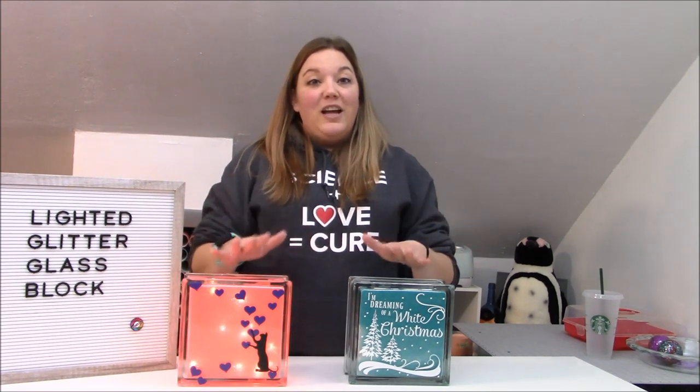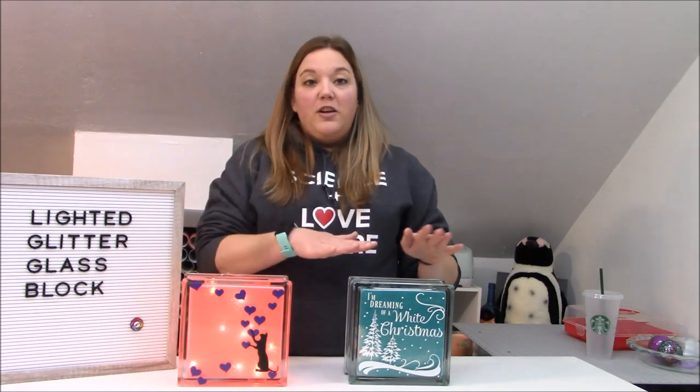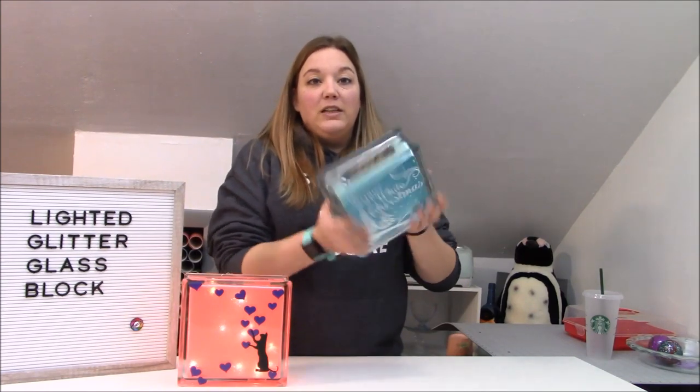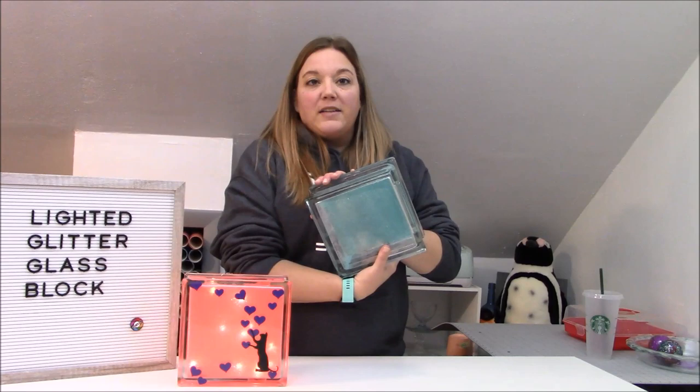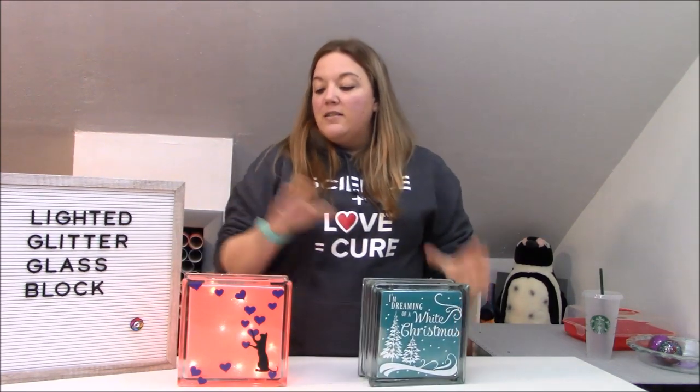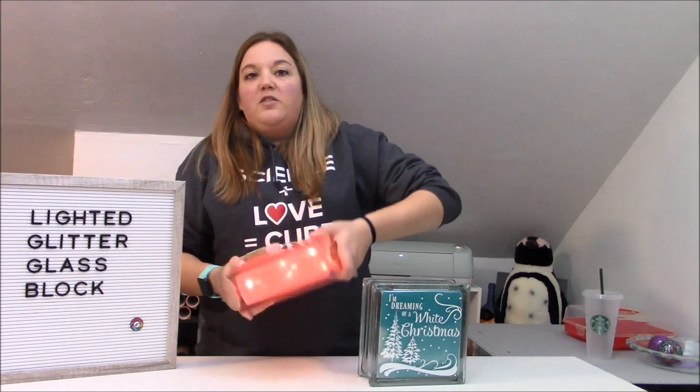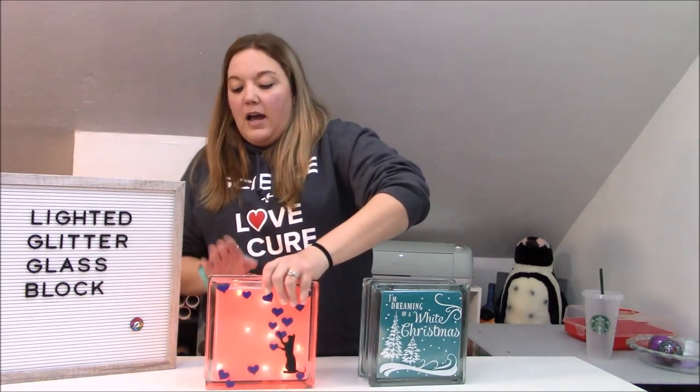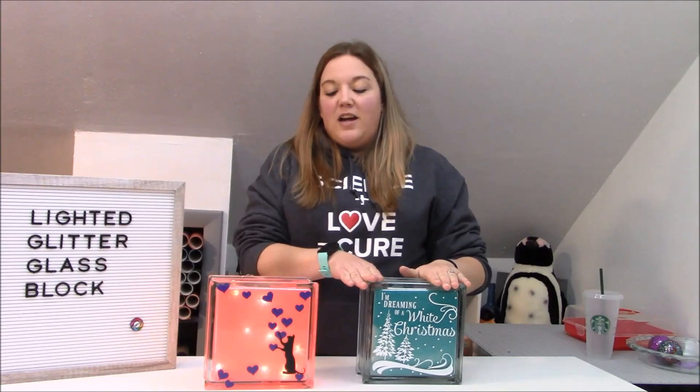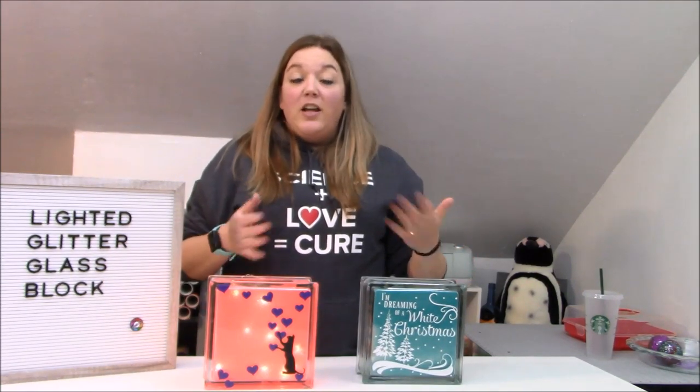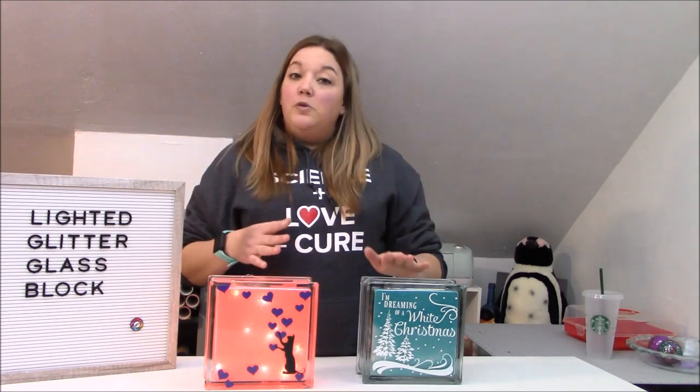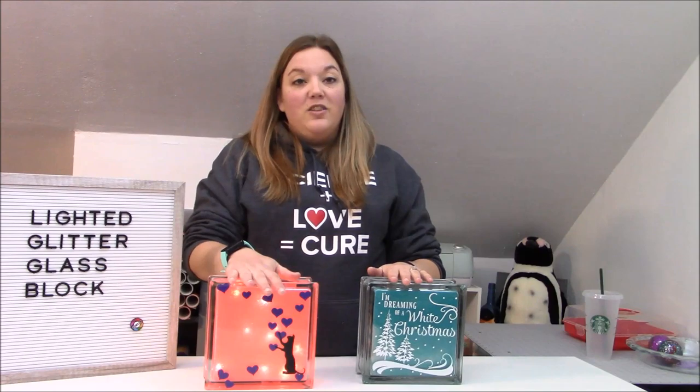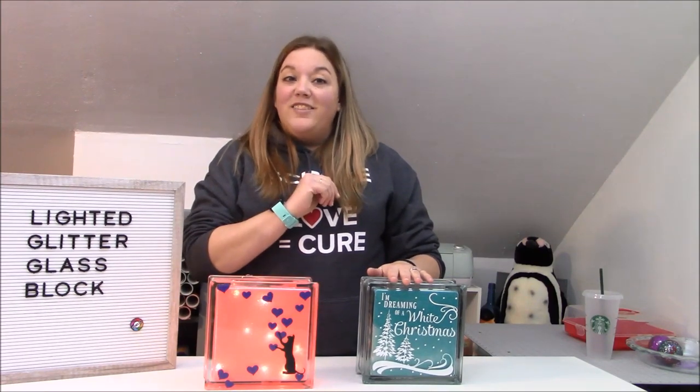Now today we are going to do these awesome lighted blocks. I've done two different styles. One style is only lighted or only glittered on the front and the back is clear. And then this one is all over. I did all the glitter on all the sides. So we did just one style is what I'm going to show you, but I'll explain to you how to do this style as well. They're both super easy, really fun, and you can be really creative with these, which I think is really nice. These make really cool nightlights. They make awesome little accents in your house. So let's get started.